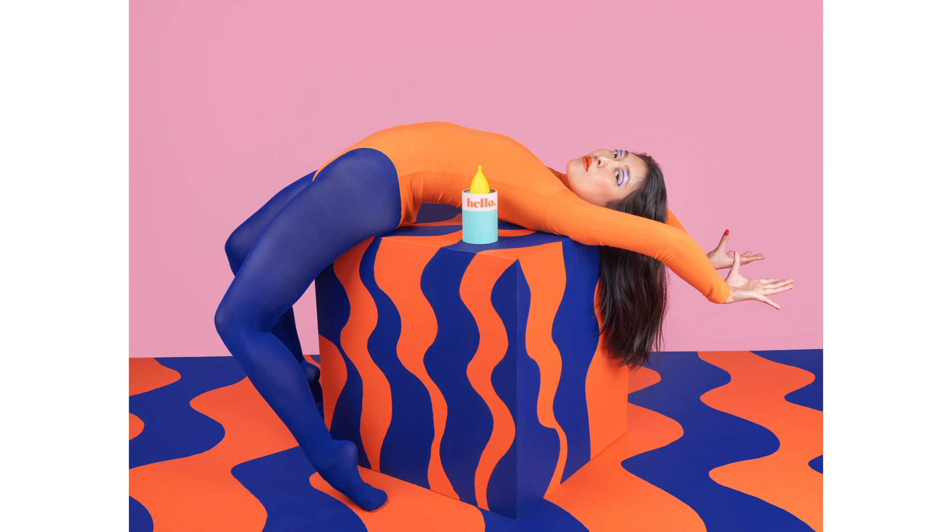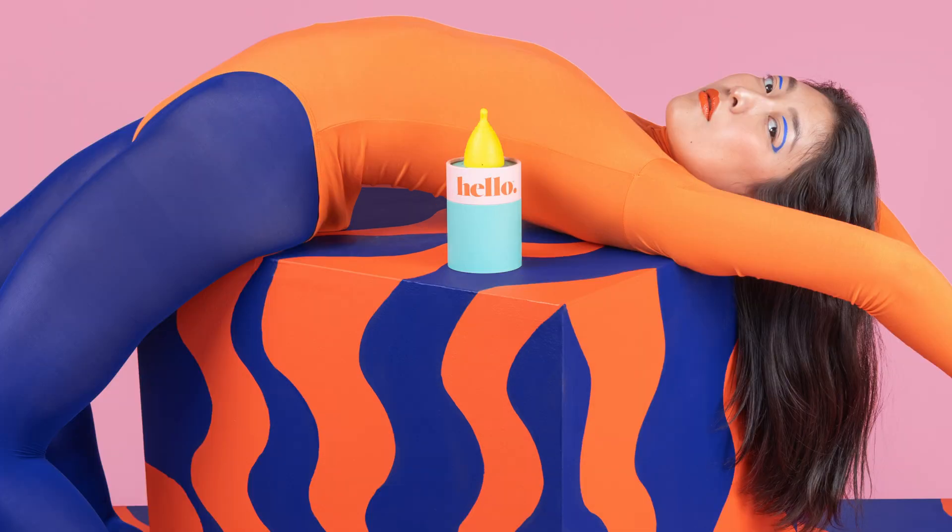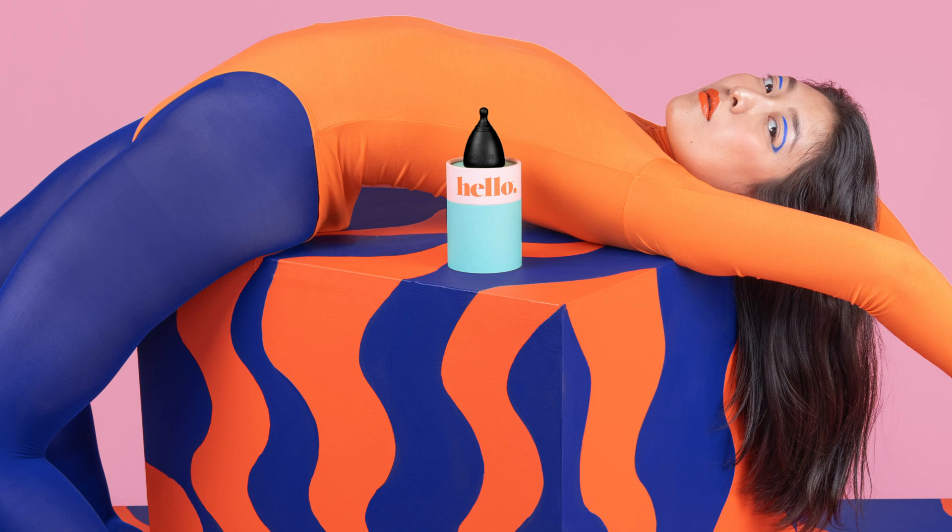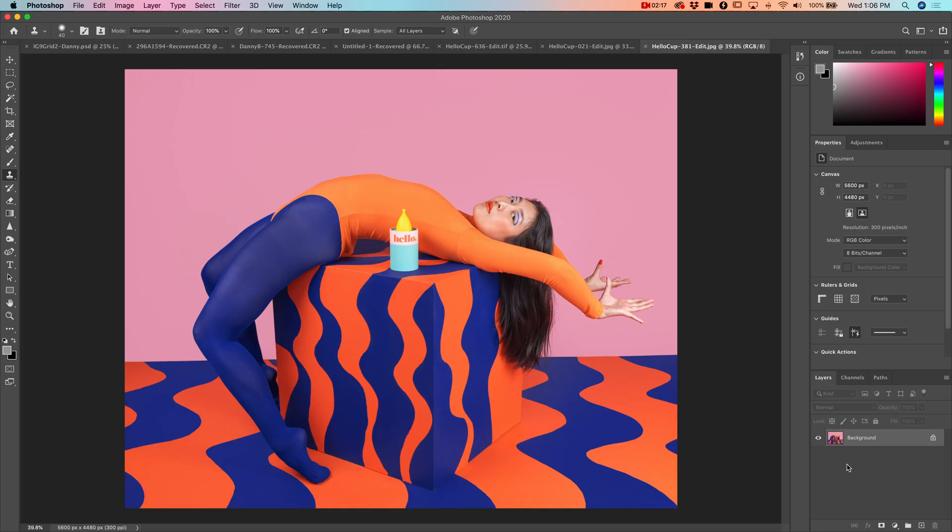In this video we're going to be looking at how to change the color of this object from yellow to black. This is a client image shot with a yellow menstrual cup, but the client no longer carries the yellow product and would like to replace it with their black one.